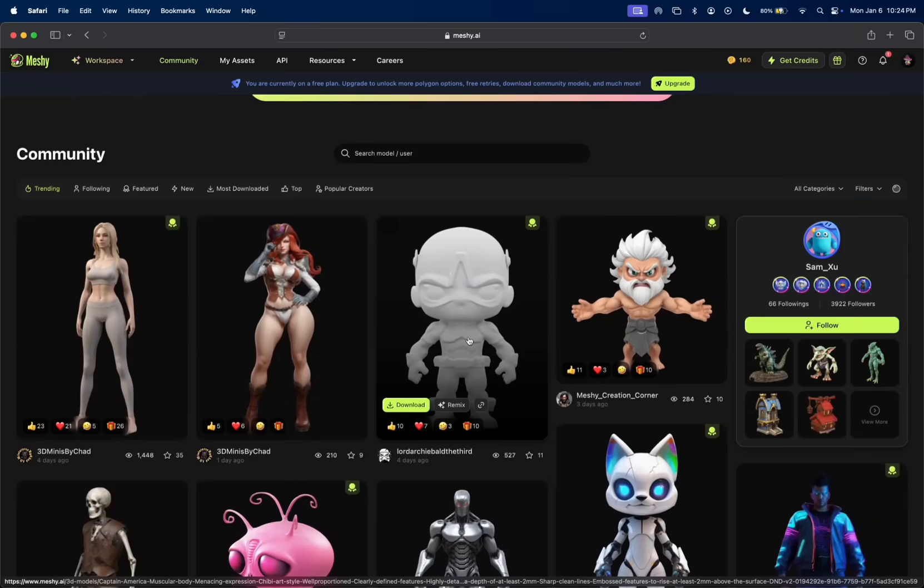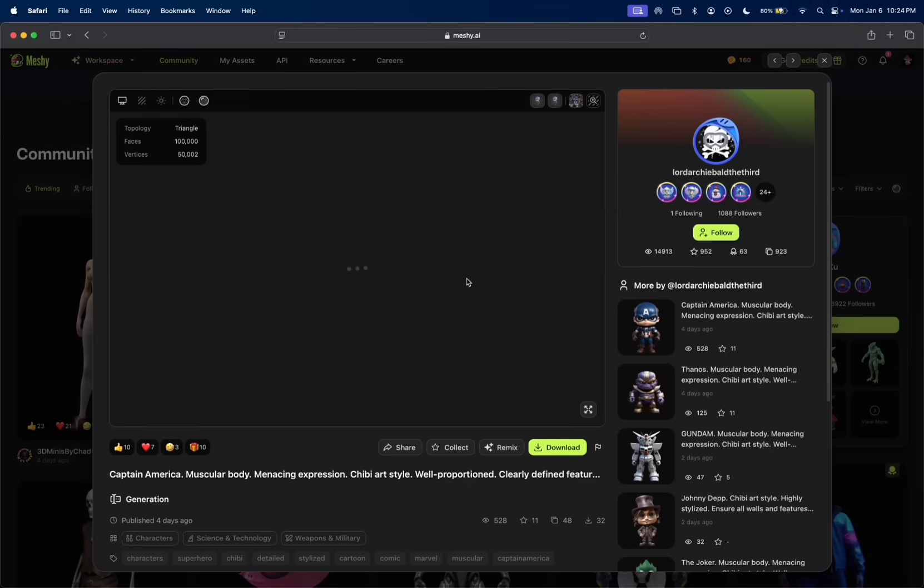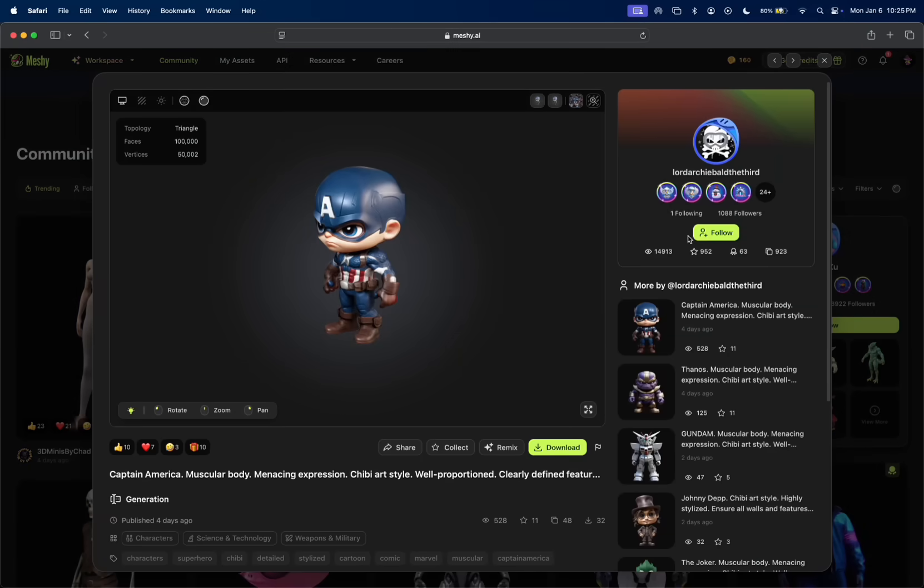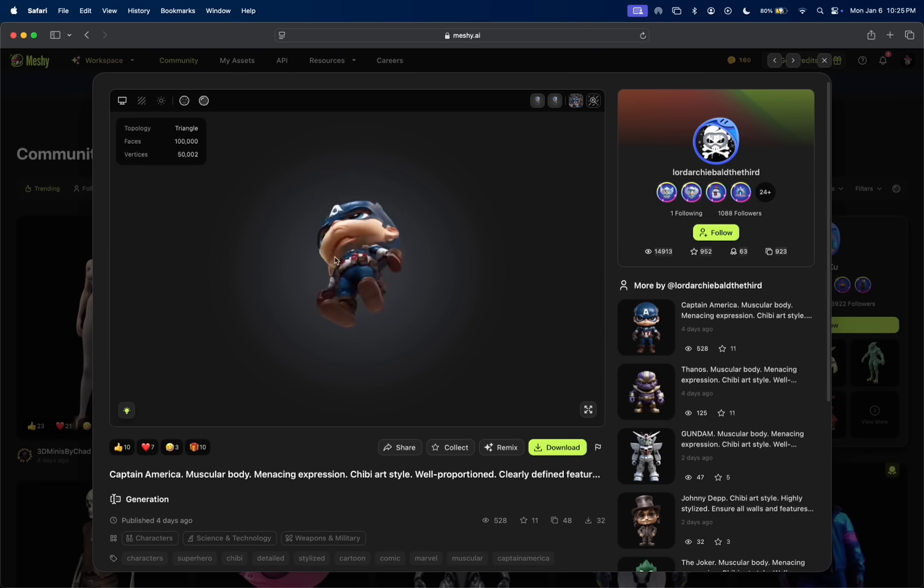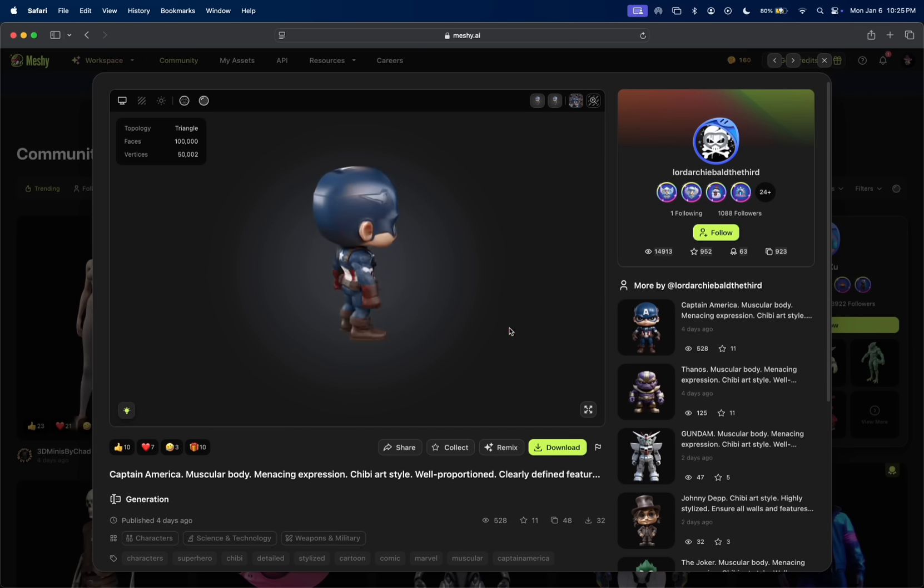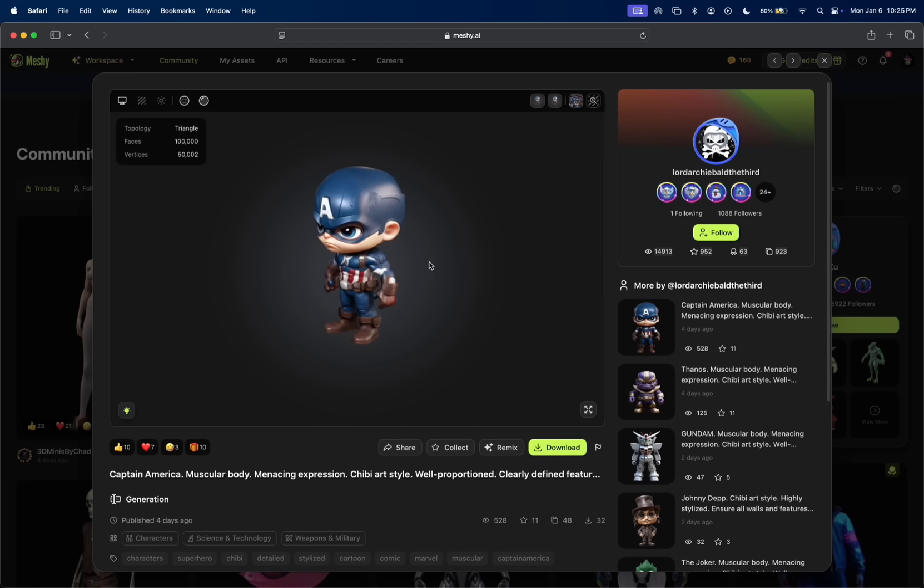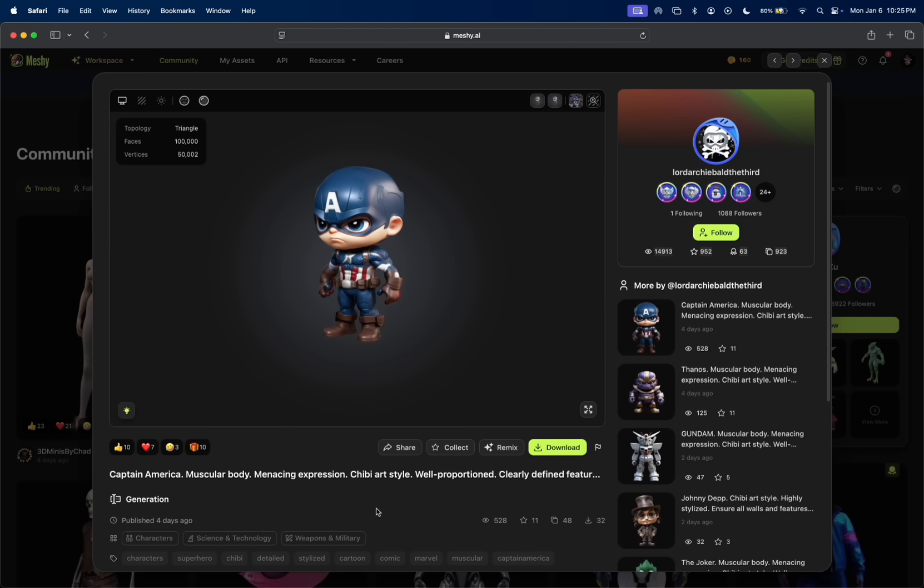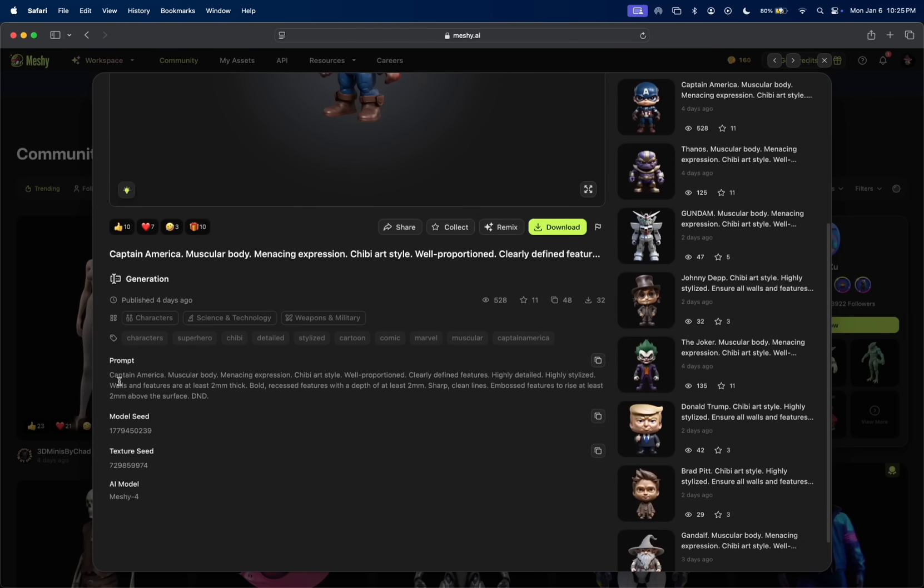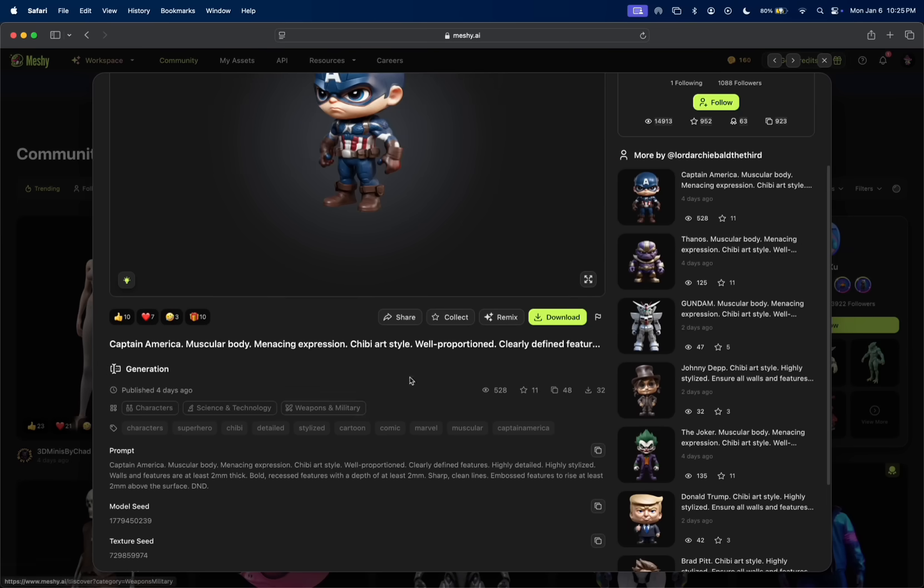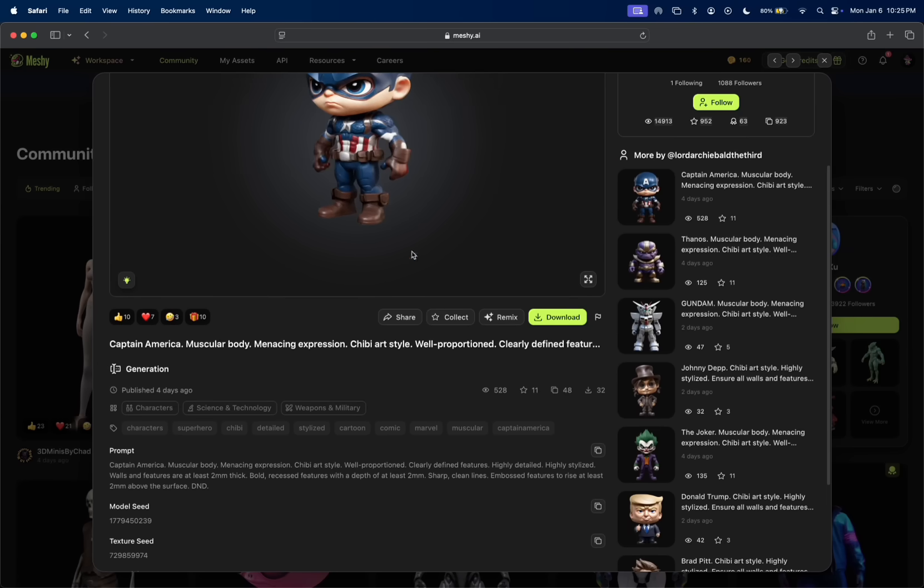You have a mini Captain America here. You can click on it, follow the creator. You can see a lot of people are using this software, which is great. You can actually play with the little sculpture here before you do anything with it. Then you could download it or even remix it. There's so many different options. It tells you the prompt as well, so you could read the prompt and make your own, which is very nice.